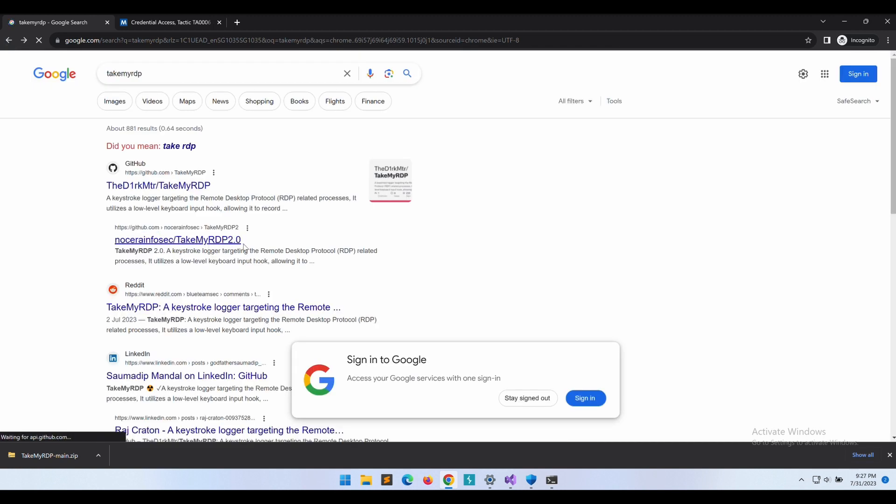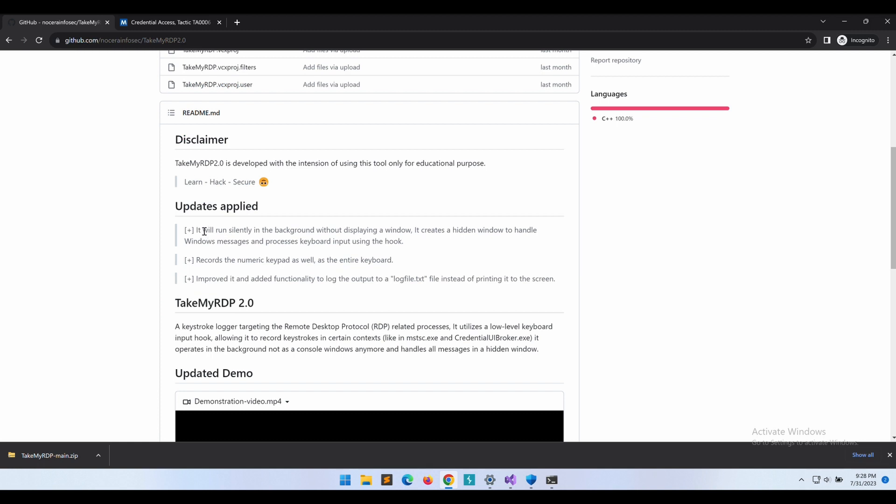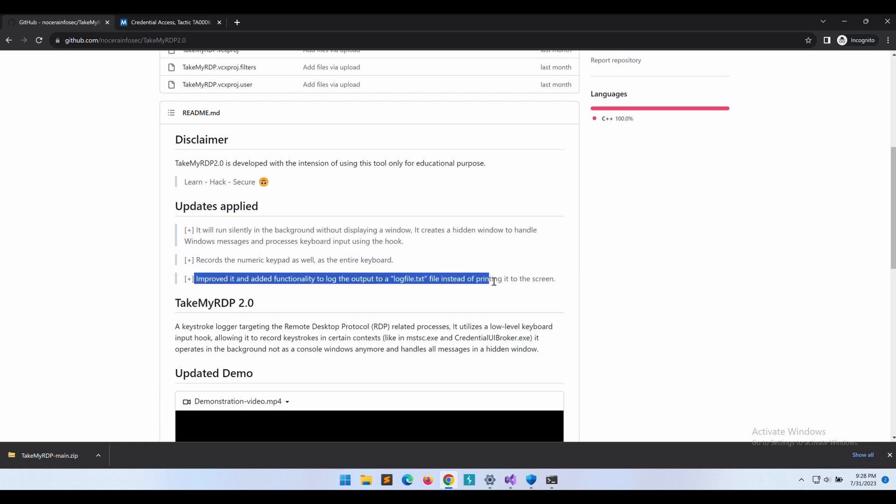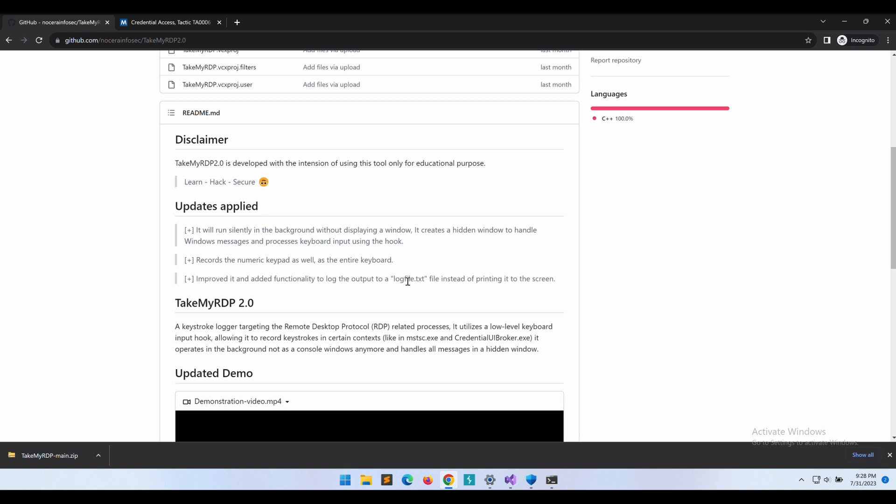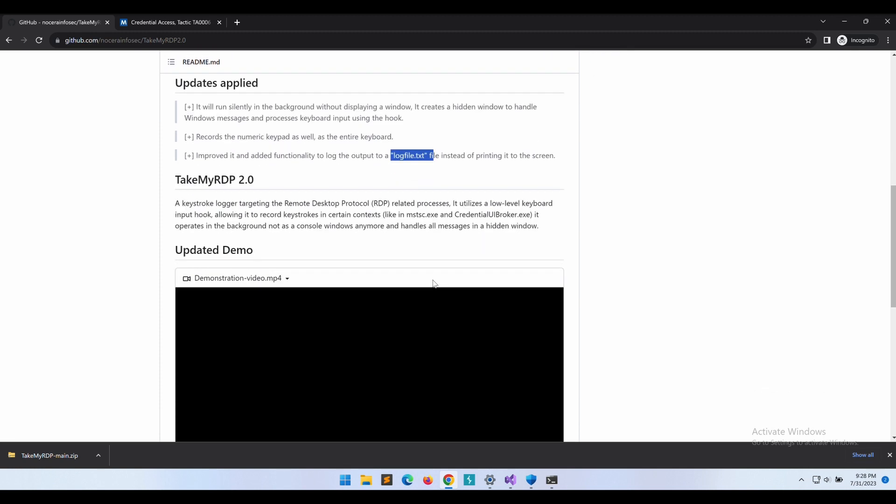If we were to look at this forked project over here, we can see that this version of TakeMyRDP will hide the window in the background instead. And also, the keylogger is now capable of logging the captured keystrokes into a text file too.